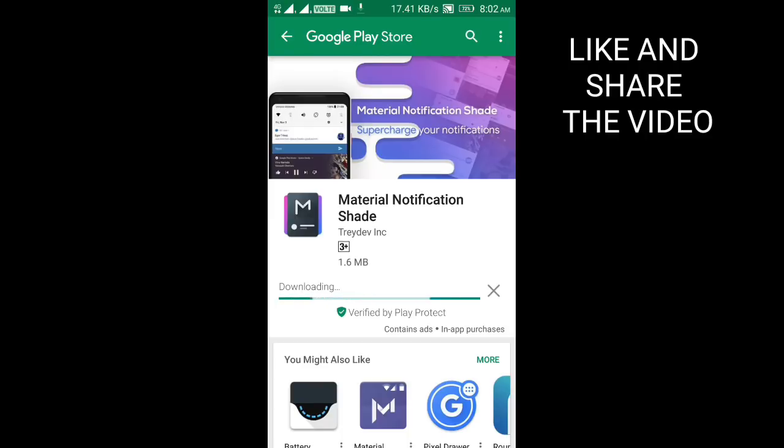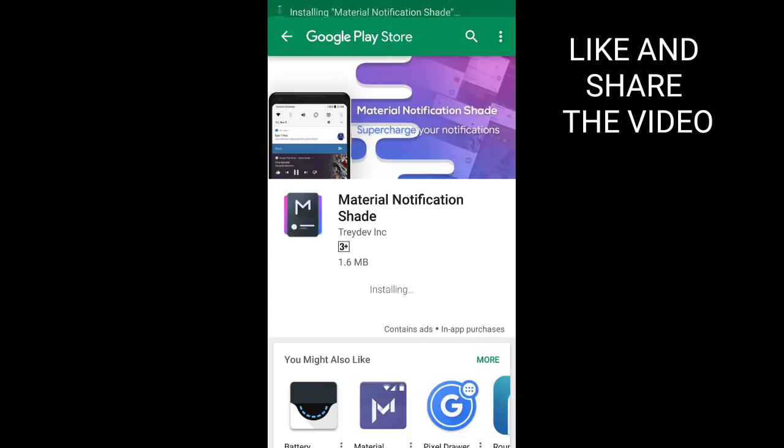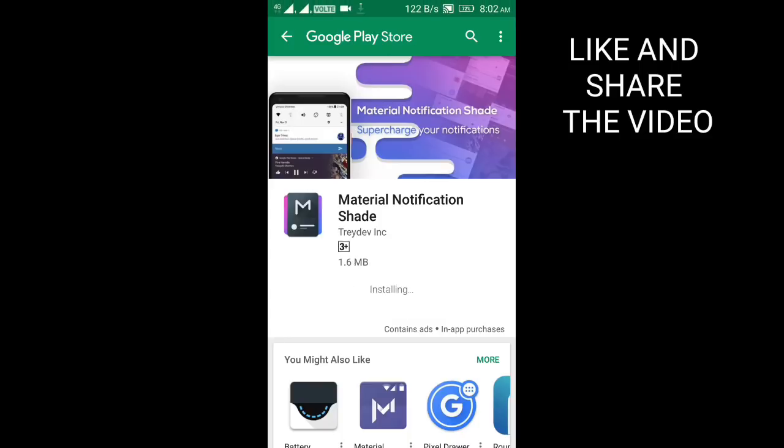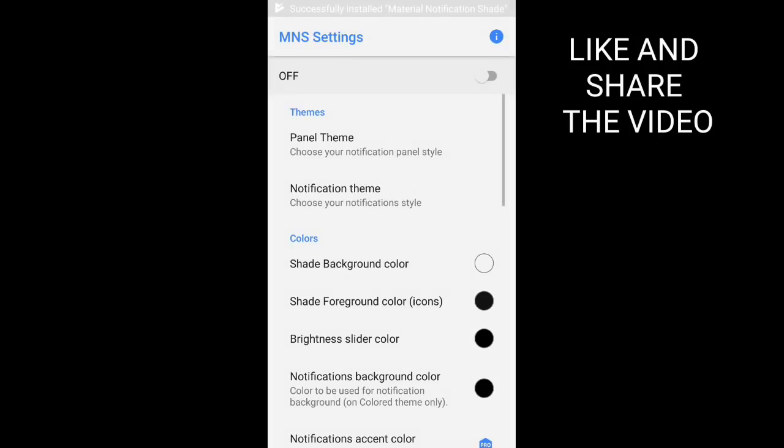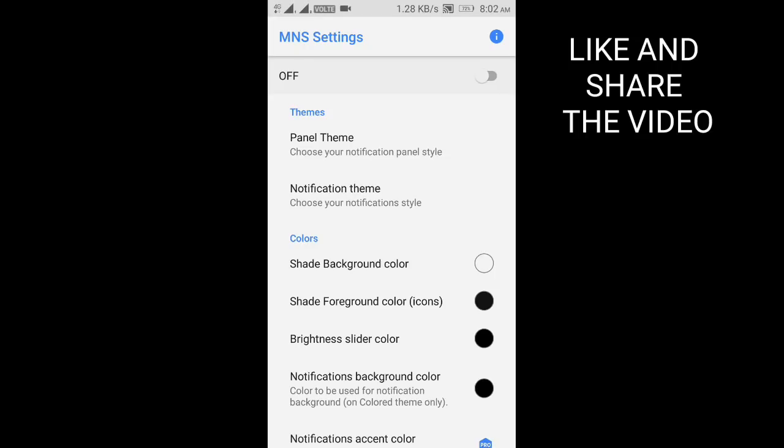Install this app, open the app. You can see here this button, you need to turn it on.